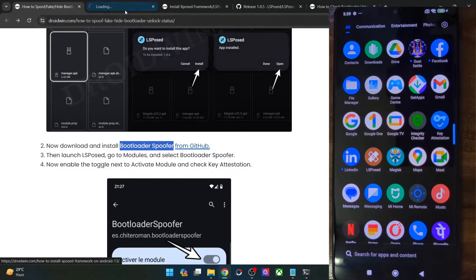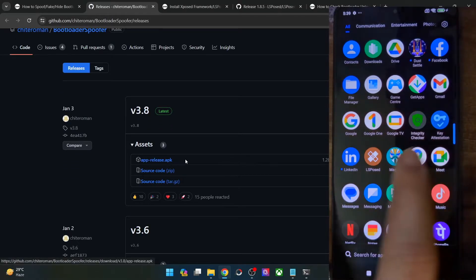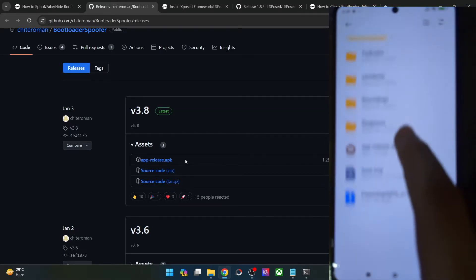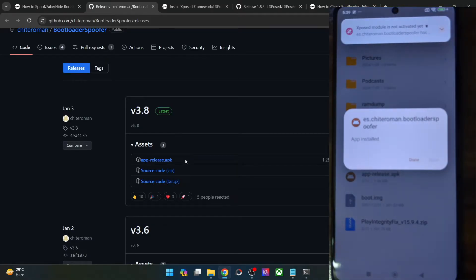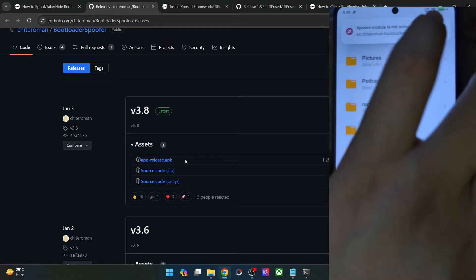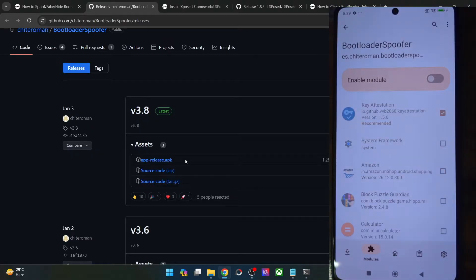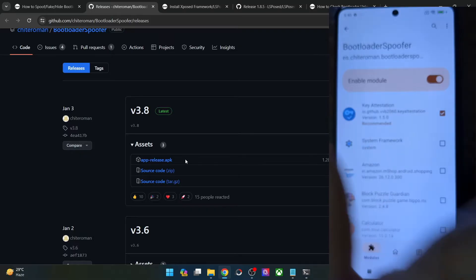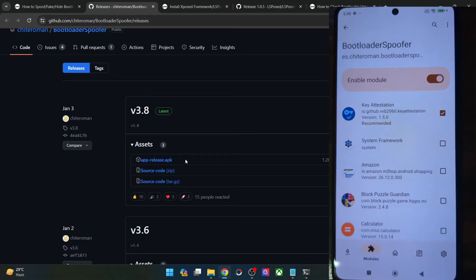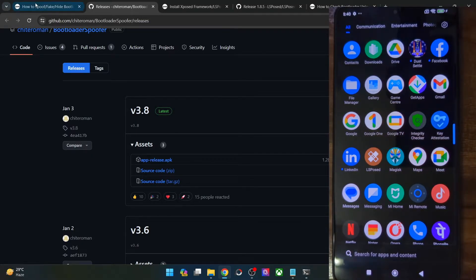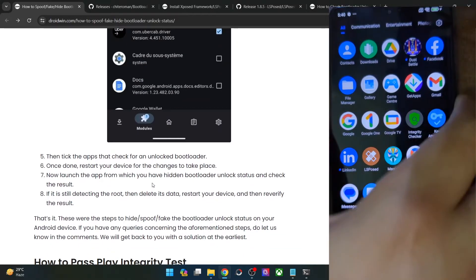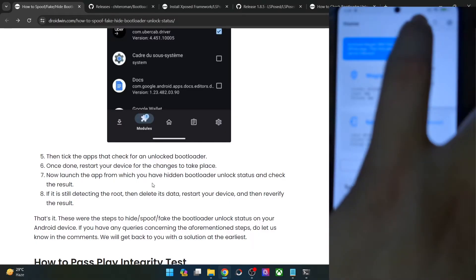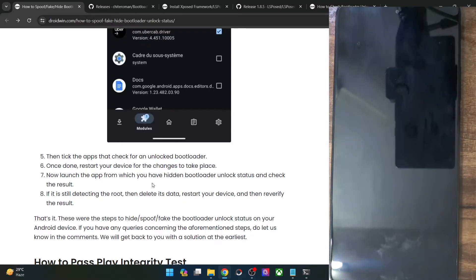Get hold of the module APK from GitHub, go to assets and download the app-release.apk. Install the APK file. Once installed, you will get a prompt that the exposed module is not activated — tap on it. If it does not open anything, manually open LSPosed. From there, go to the module section and enable the toggle next to the module. Make sure that the key attestation option has been checkmarked as well — this is extremely important. Once you have checkmarked this, let's now restart the phone. This restart is compulsory. We should have now hidden the bootloader unlock status from the phone and from the OS as well.